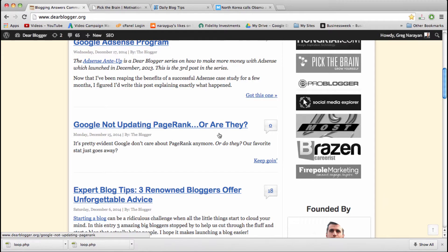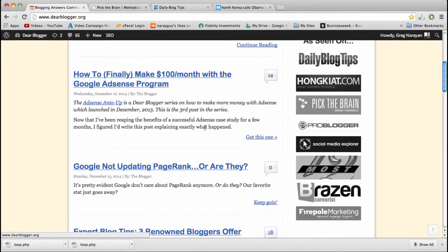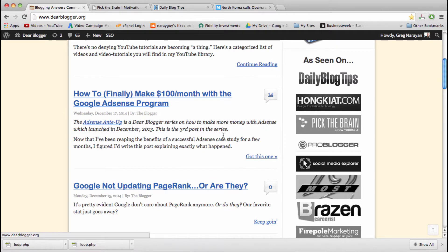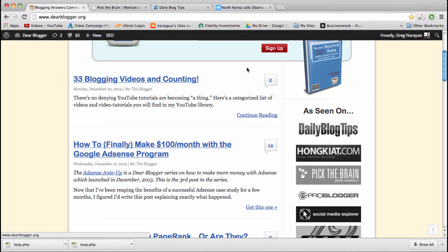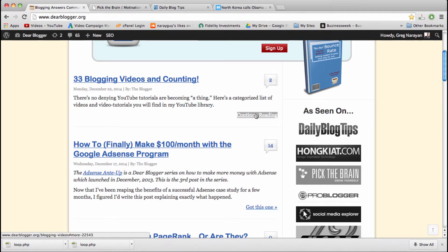Alright folks, in this video we're going to see how to make these little customized read more links. When one of your readers clicks them, it'll go right through to the post and this little link will vanish.